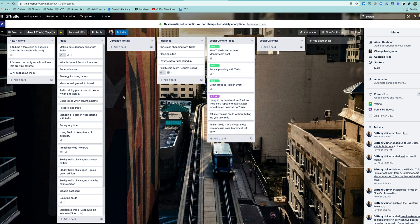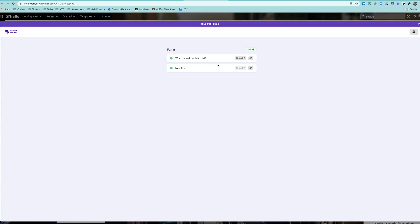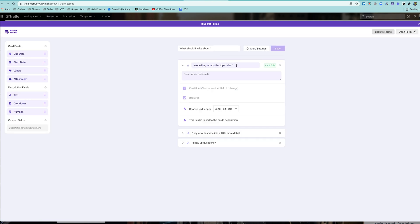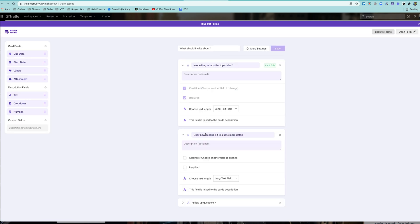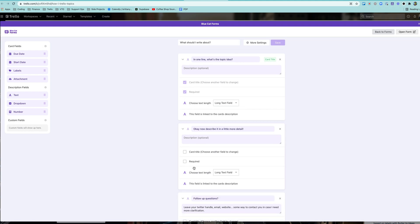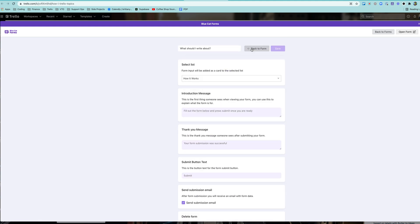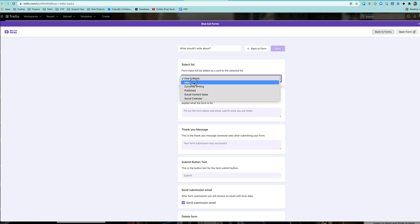So I actually, let me go back and show you the form that I've got right now. It's called What Should I Write About? Here's What's the Topic, and I have all of these mapped to the card description just because it's a little more simple.